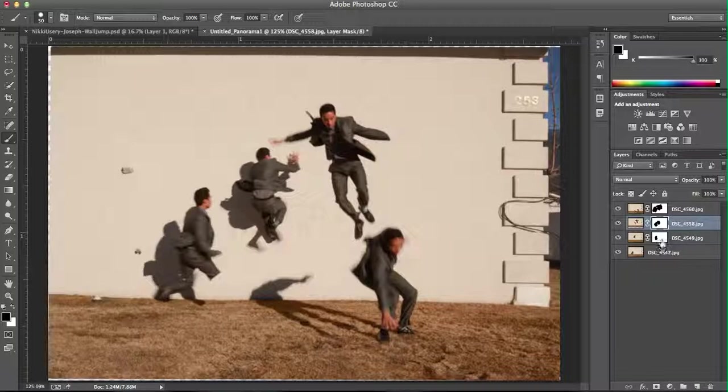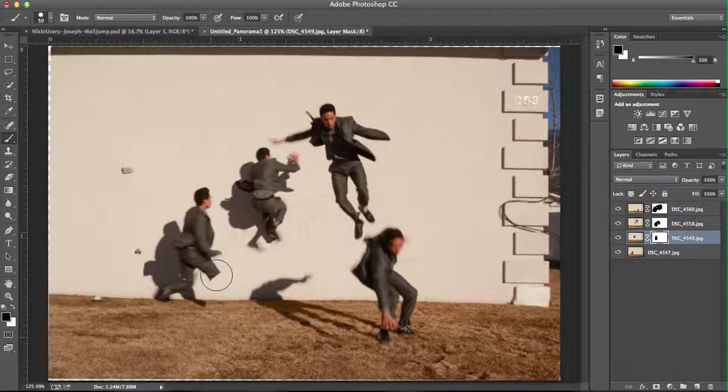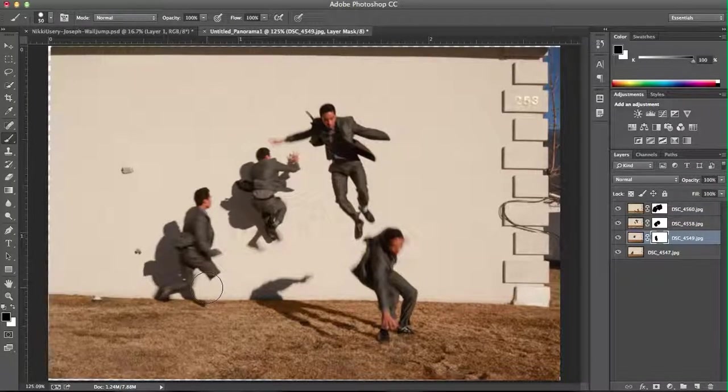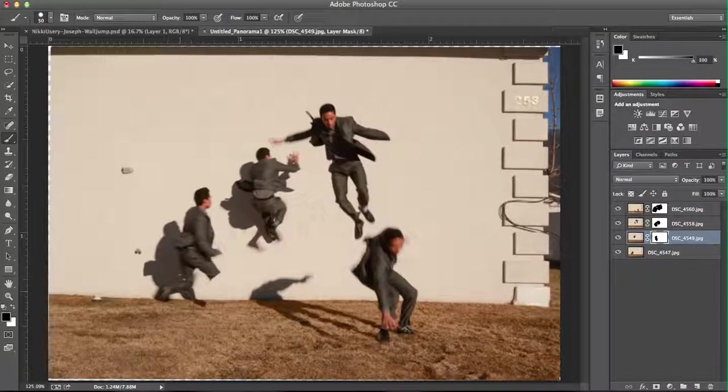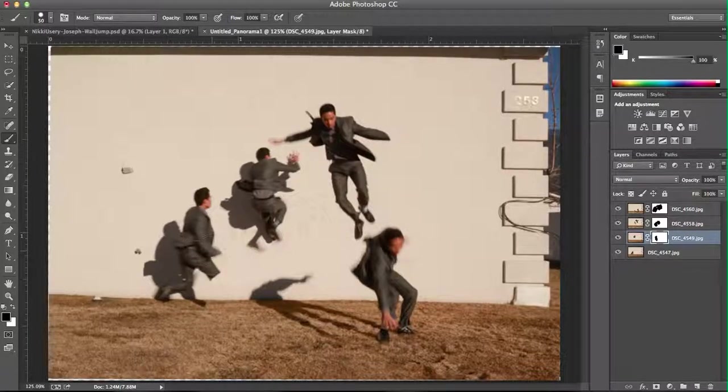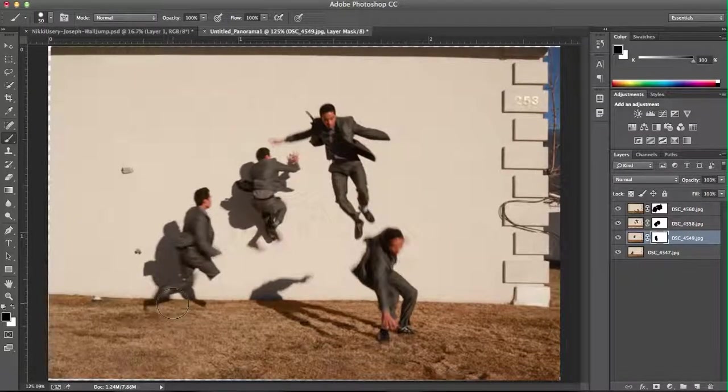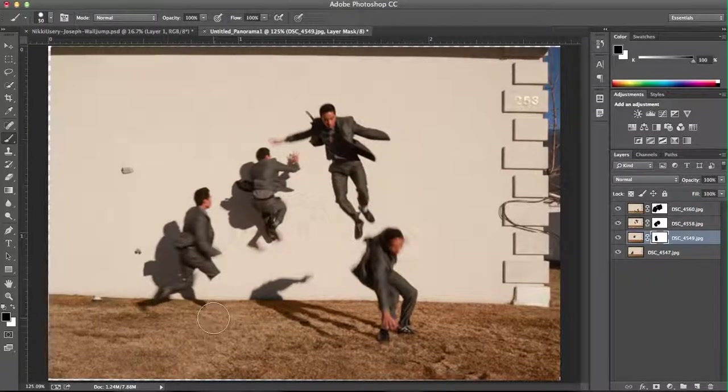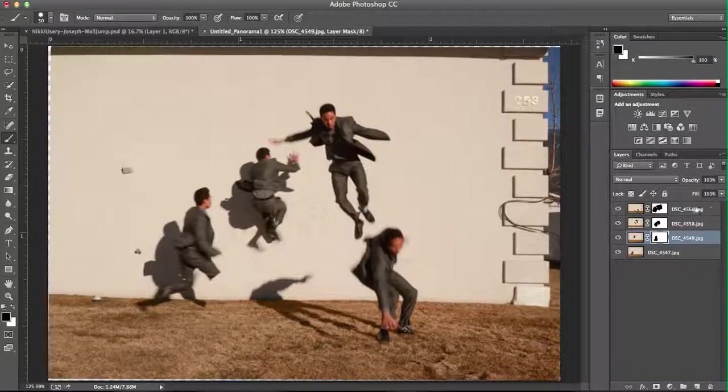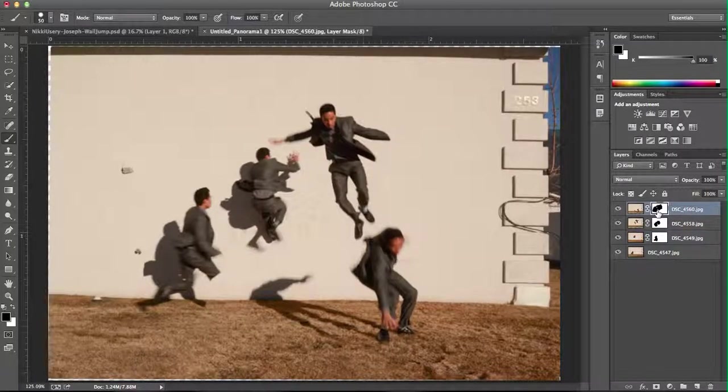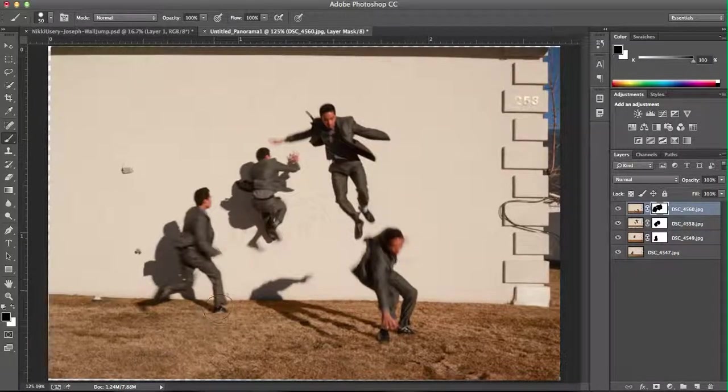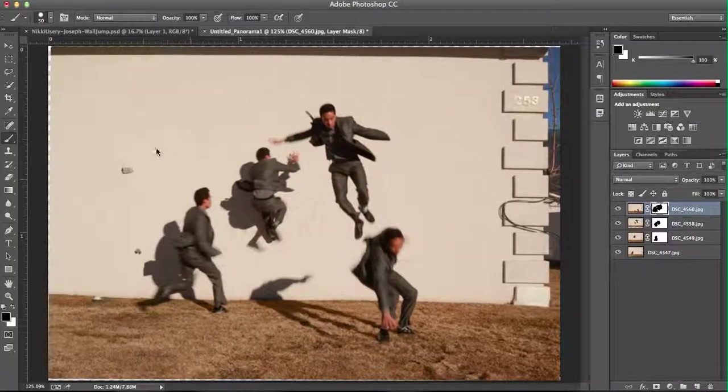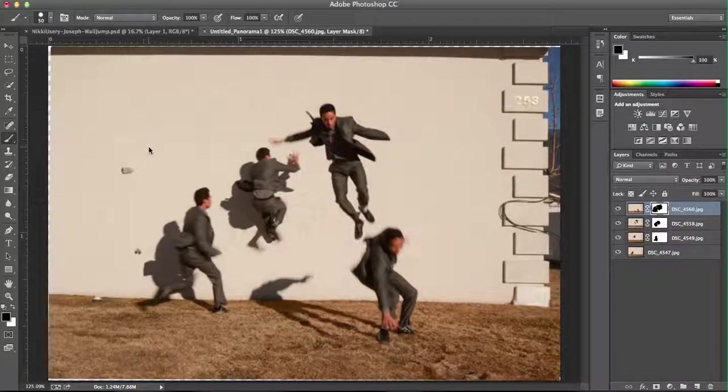And it does just take a little bit of trial and error to see where you need to go in order to bring your subject in fully. And sometimes it's a little bit of guessing as to which layer you're going to need to draw in more. But then you get your final action composite that you see here.